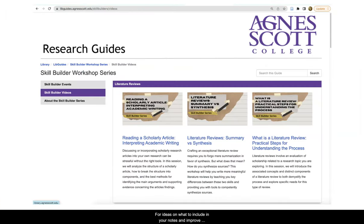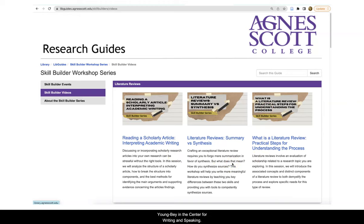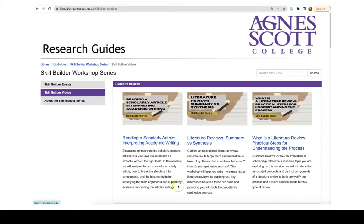For ideas on what to include in your notes and improve your note-taking skills, watch the Reading a Scholarly Article module created by Christopher Bishop in McCain Library and the Literature Reviews Summary vs. Synthesis module created by Amani Youngbae in the Center for Writing and Speaking. Both of these provide excellent tips on how to analyze a work and take effective notes.